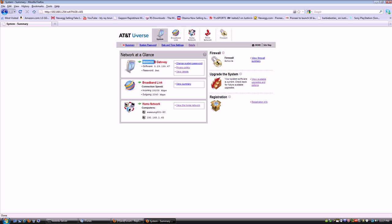I'm going to show you what ports to open on the U-verse two wire 3800 HDV-B gateway because a lot of people are saying they have a hard time configuring the ports. Actually, it was a pain in the butt.